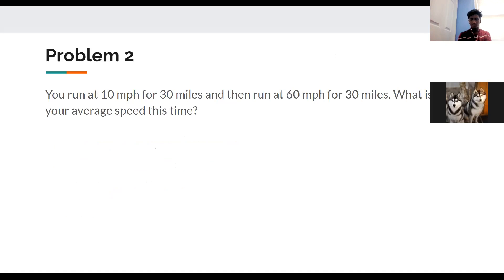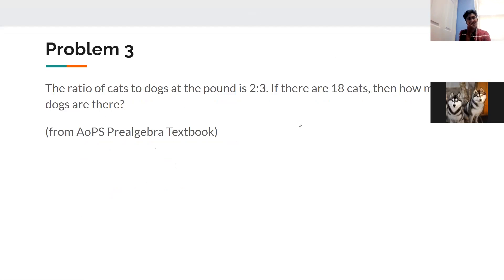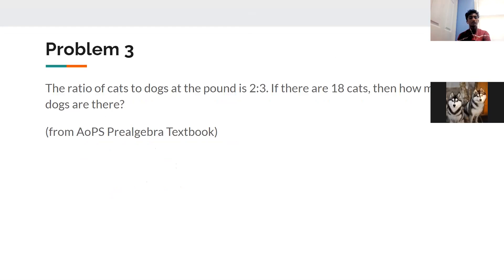Let's move on to more conventional ratio problems. I wanted to start with those two distance-time problems because they related to what we covered in class three — equations and word problems — and last class on fractions. But now here are some more conventional ratio problems.